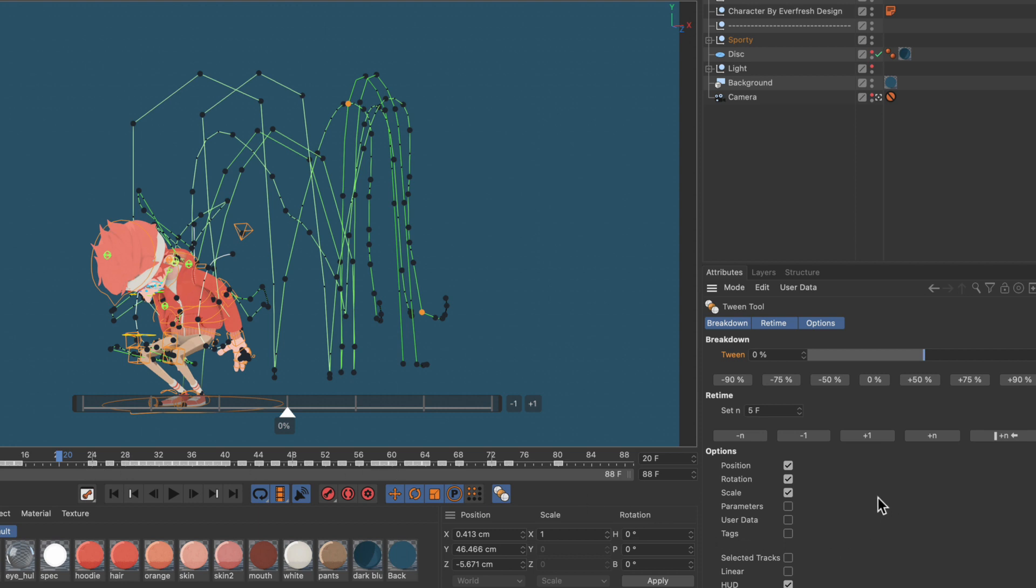First of all I would advise you to tick all of these options here because you don't just want to move position, rotation, and scale keyframes but also keyframes for parameters, user data, and tags.